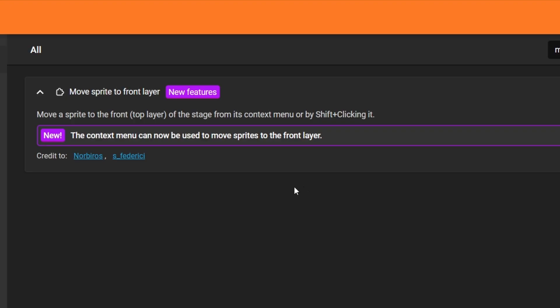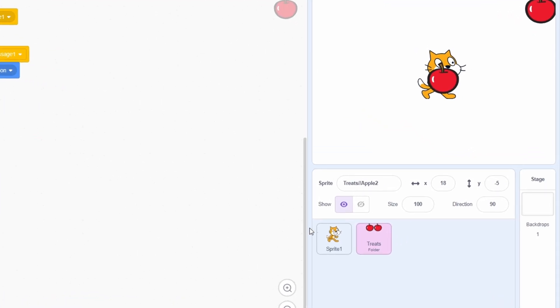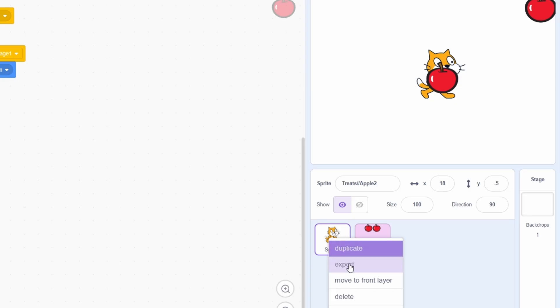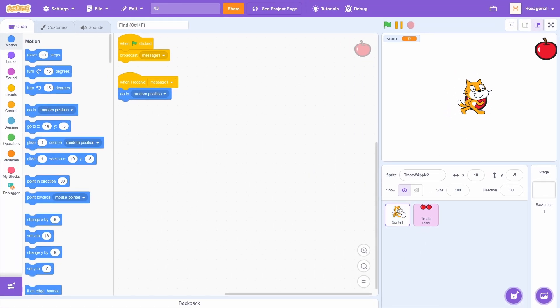The Move Sprite to Front Layer add-on is also now accessible with the right-click menu. As you can see, that brought the cat in front of the apple, and all I had to do was right-click it.